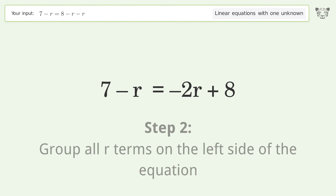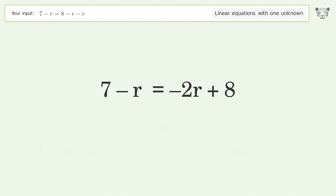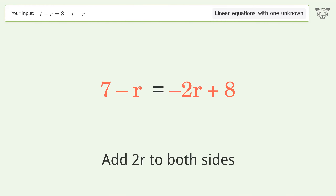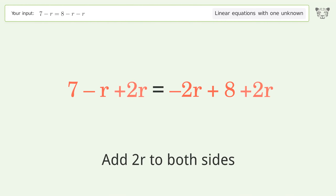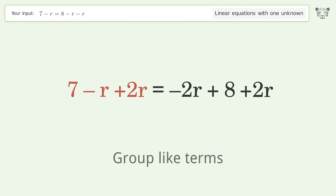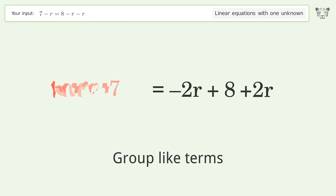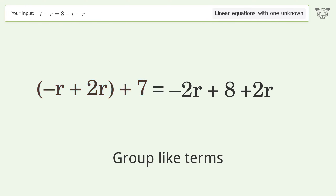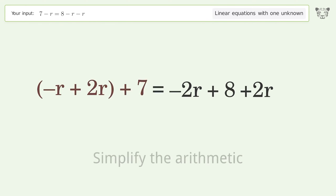Group all R terms on the left side of the equation. Add two R to both sides. Group like terms. Simplify the arithmetic.